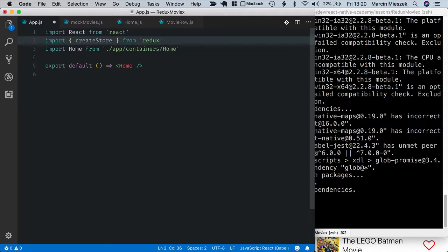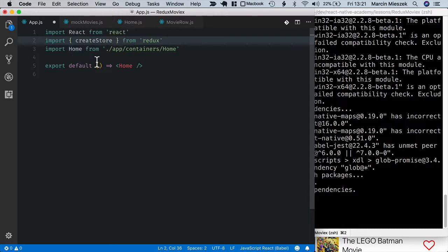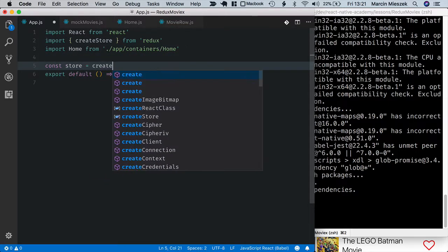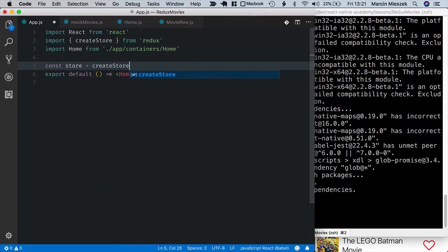Usually, the application entry point is a good place to create Redux store. This createStore method does create the store. So, let's call it const store equals createStore.